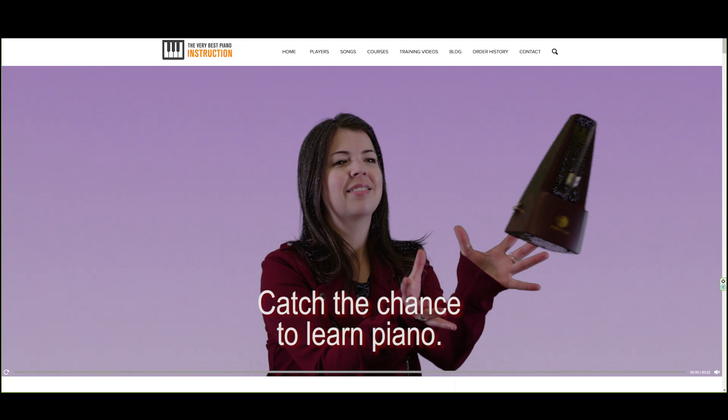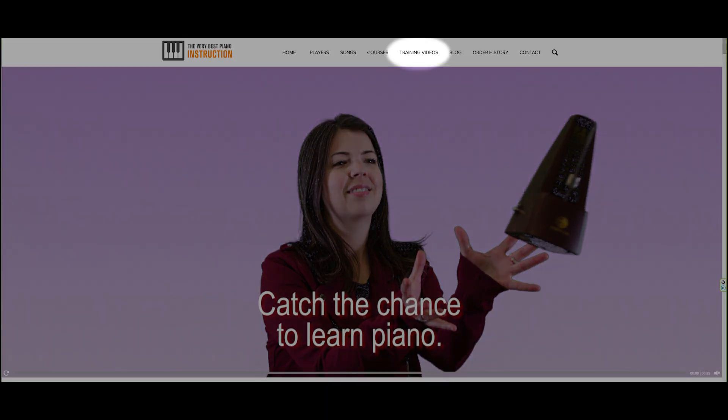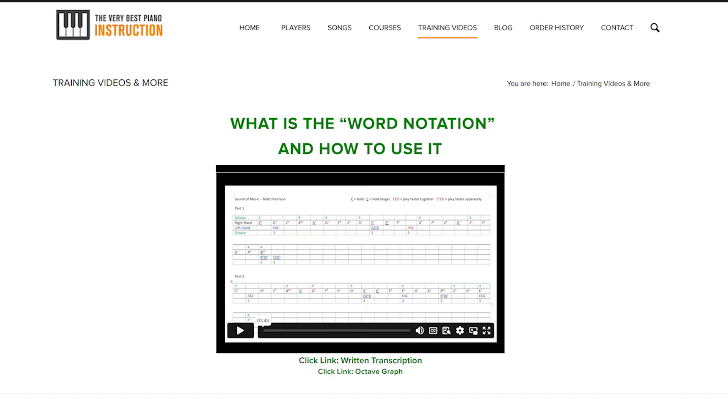You can learn more about this notation by going up to the main menu and selecting training videos and watching the how to use the word notation video.